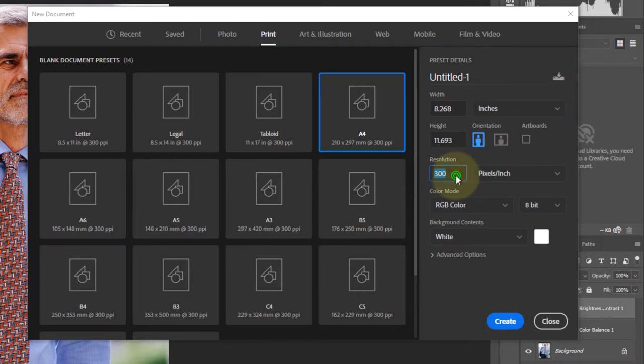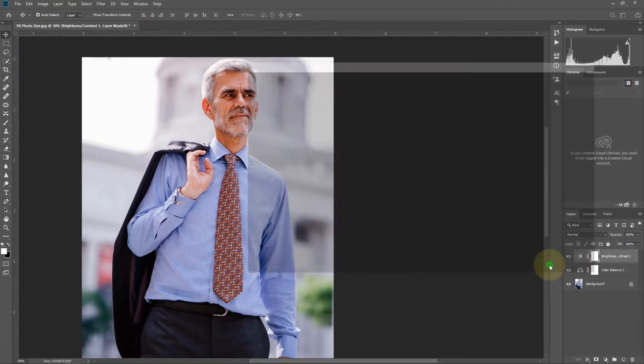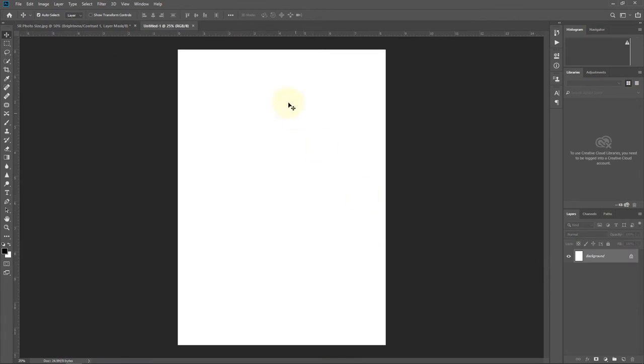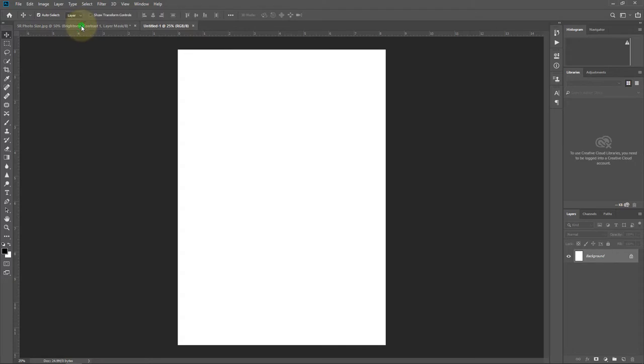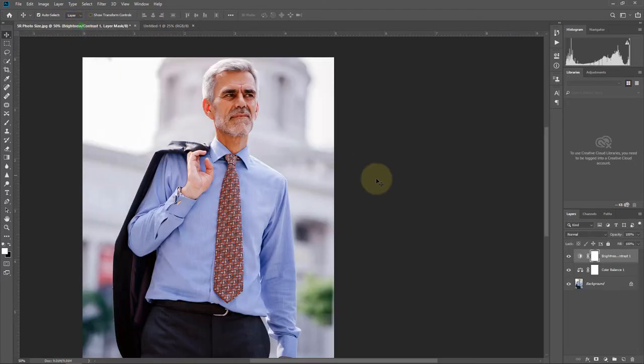Make sure the resolution is 300, then press Create. We now have a new page.